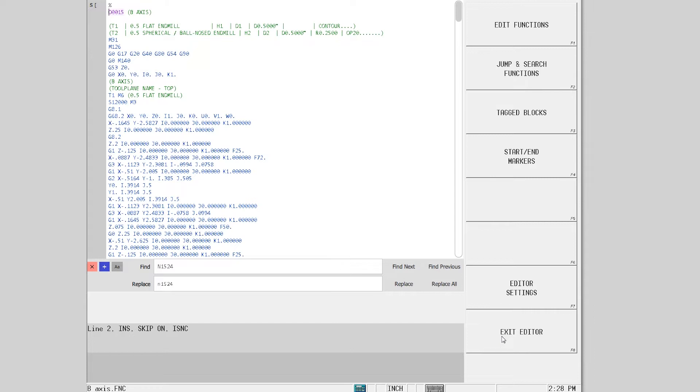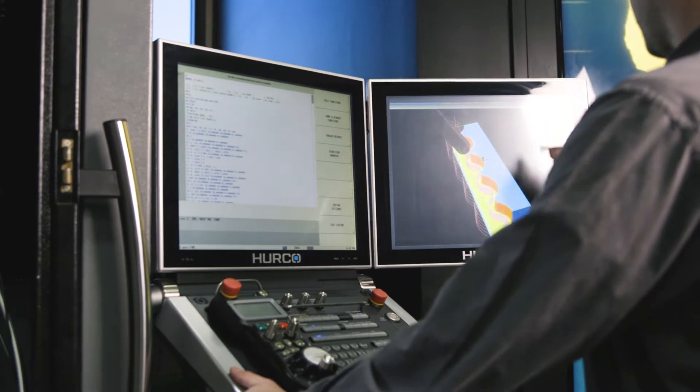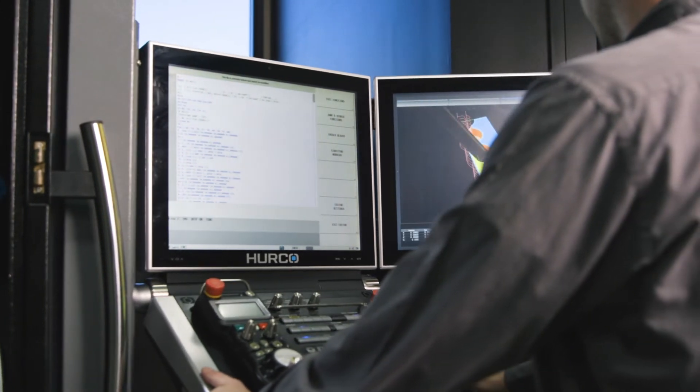With full macro B support and nearly all G and M codes, a FANUC machinist will feel right at home programming at Herco in NC mode.